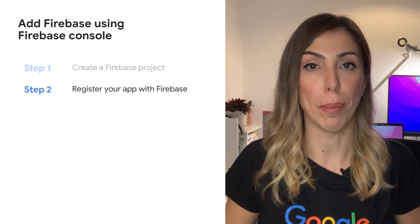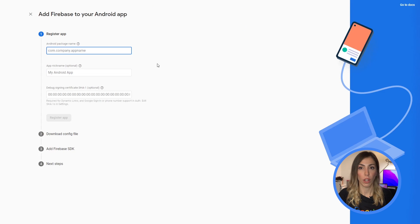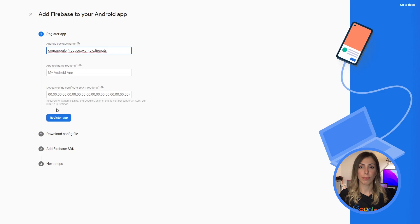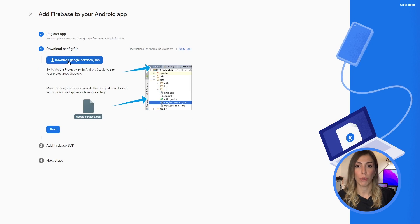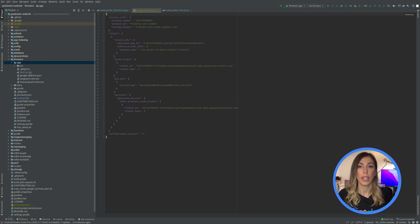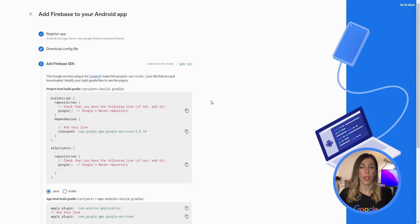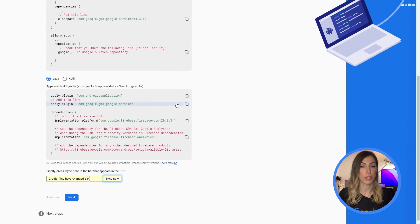Step 2: Register your application with Firebase. Go to the Firebase console. In the center of the project overview page, click the Android icon or Add App to launch the setup workflow. Enter your app's package name in the Android package name field, then click Register App. Step 3: Add the Firebase configuration file. Click Download Google Services JSON file to obtain your Firebase Android configuration file. Move your configuration file into the module app-level directory of your app. In the project-level Gradle file, add rules to include the Google Services Gradle plugin and make sure you have Google's Maven repository. In the app-level Gradle file, apply the Google Services Gradle plugin.